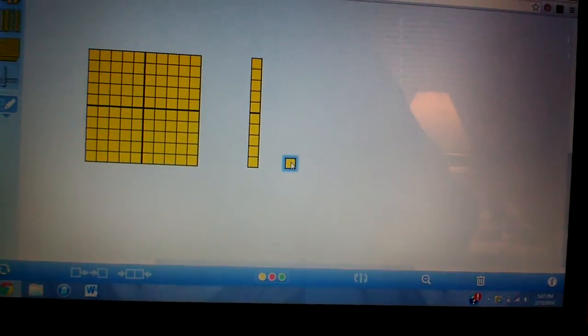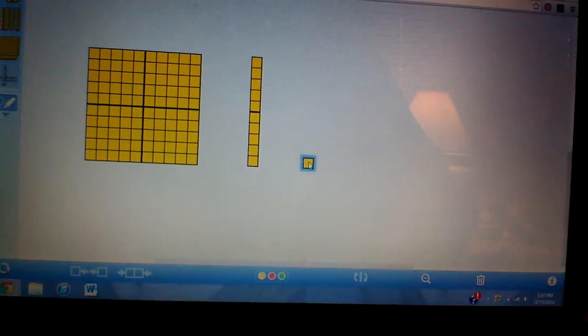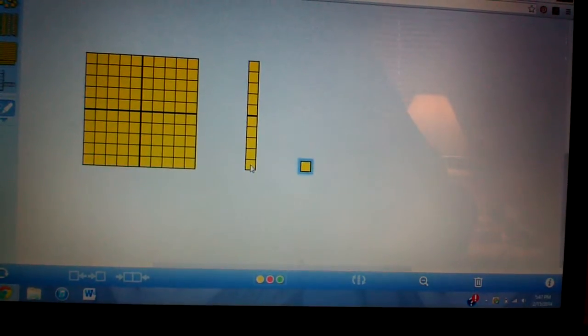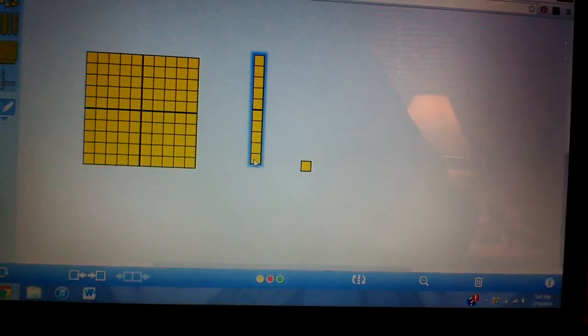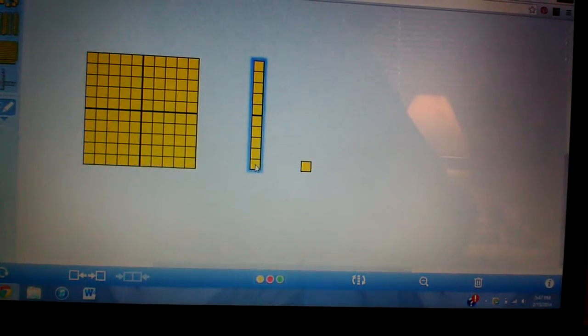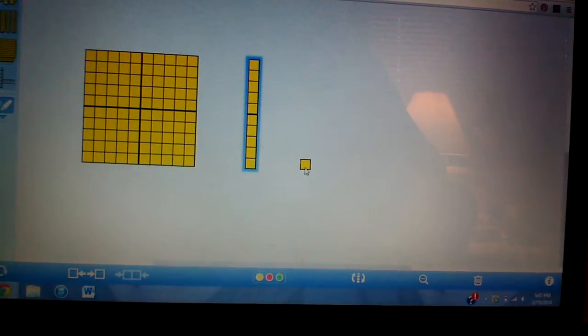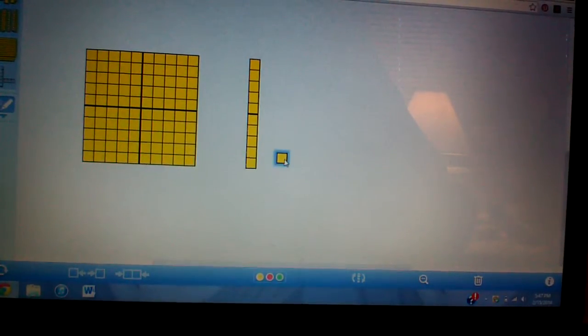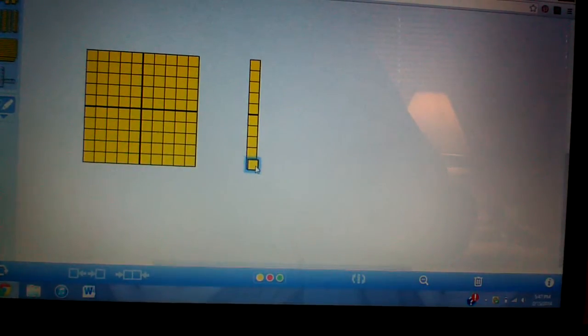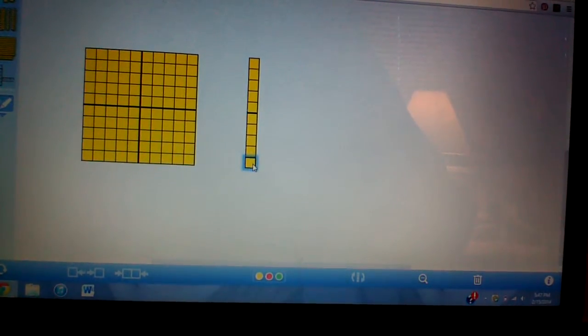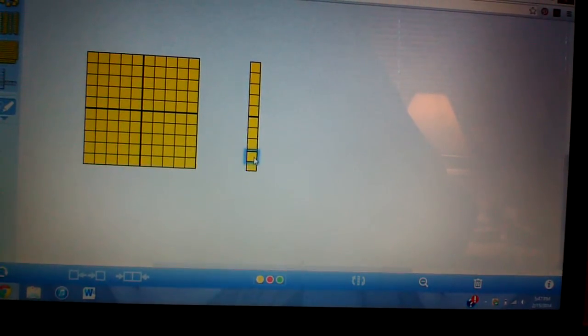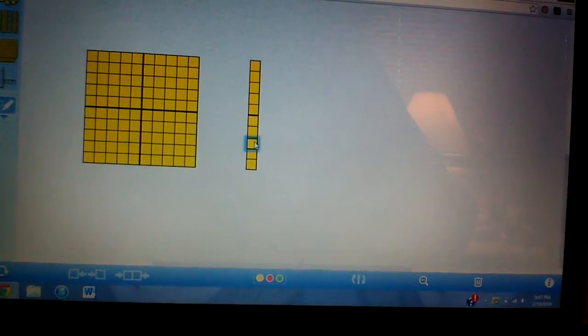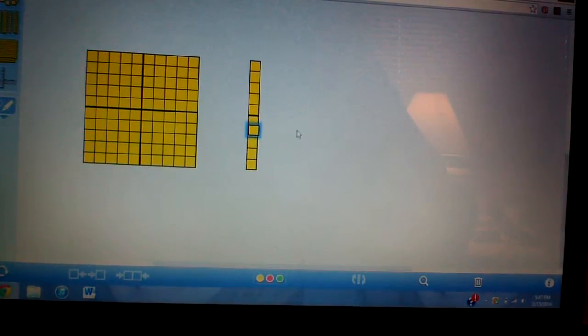It represents number 1. So then right here we have a long. This will be called a long. It represents 10. So as you can see, this one unit is one of these 10s. So 10 of these units that I have right here on the mouse.